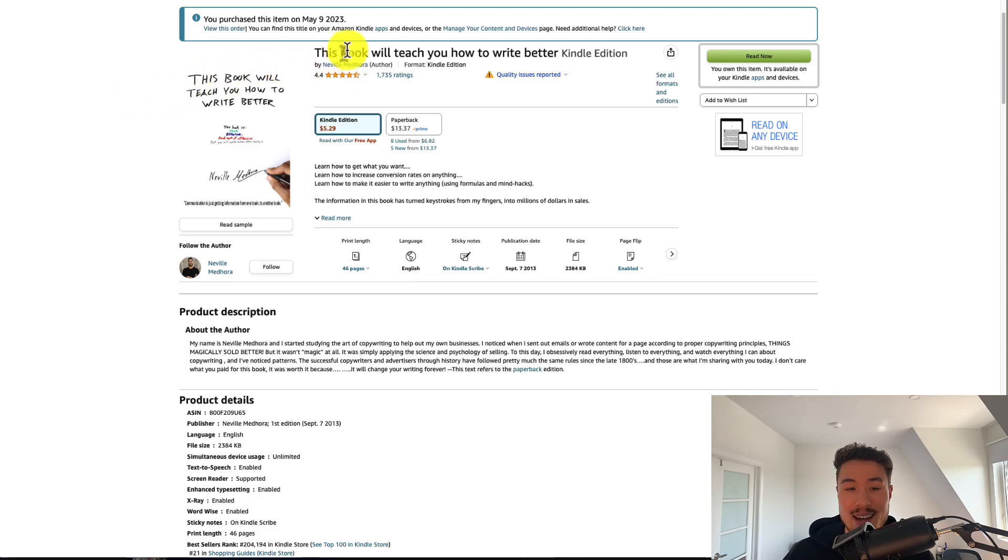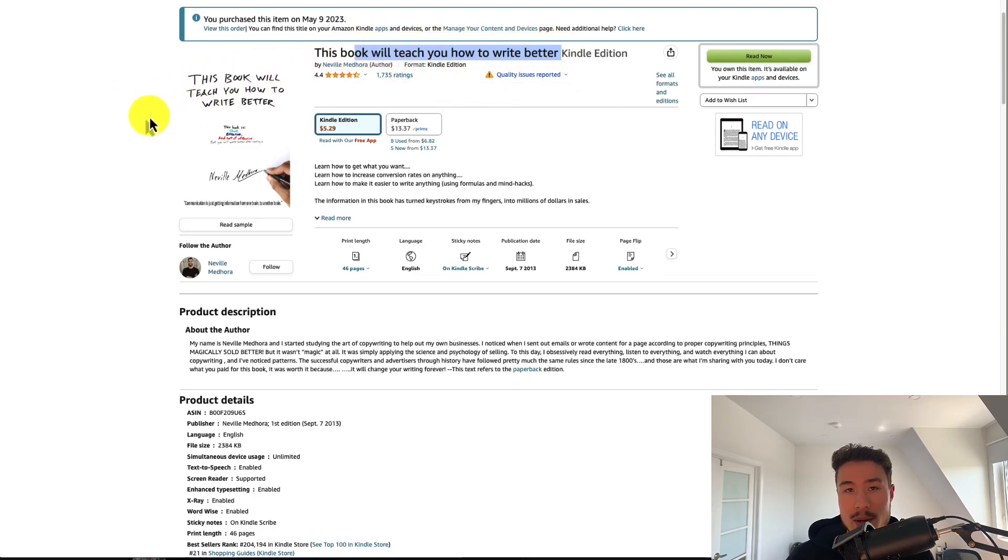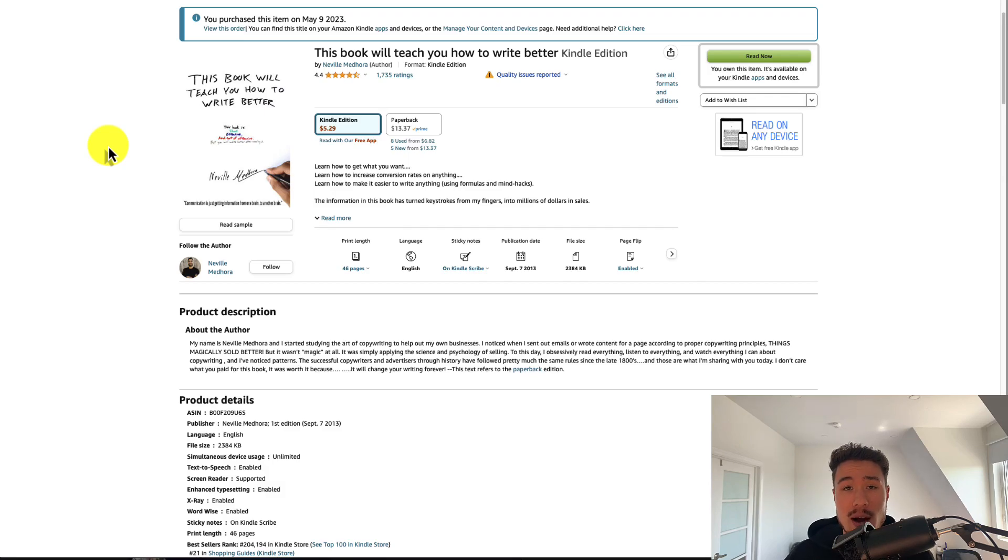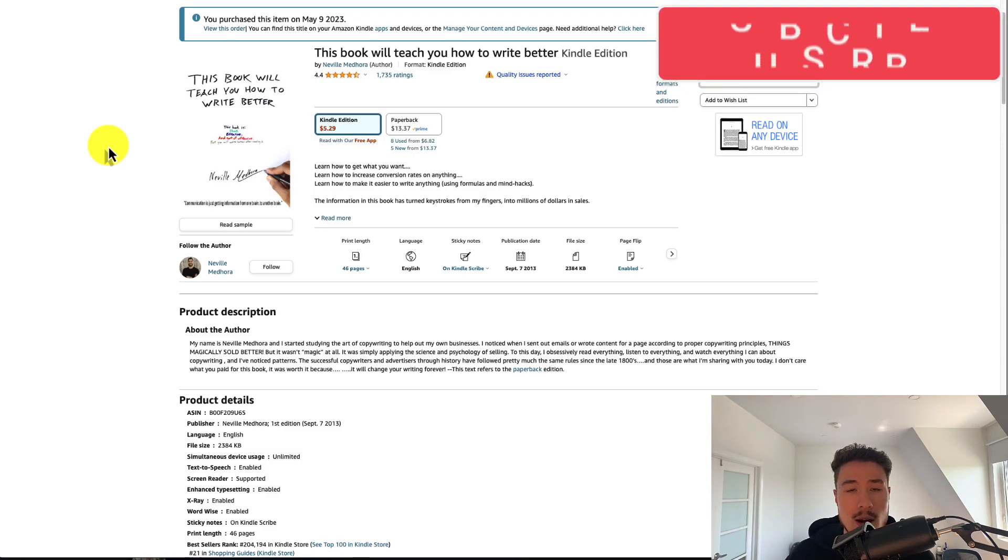The first book is This Book Will Teach You How to Write Better. It's a very direct copywriting book. This is a skill a lot of SaaS founders just don't have. Their copywriting skills are poor, their marketing copy is poor, their advertisements are poor.